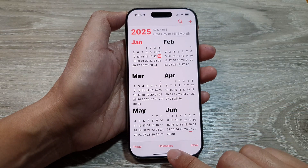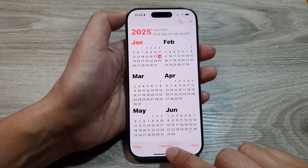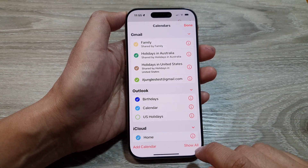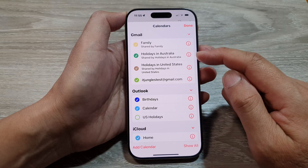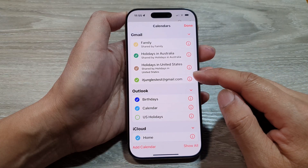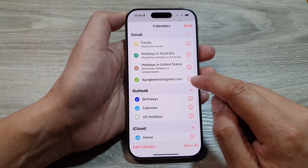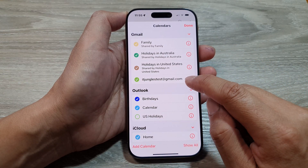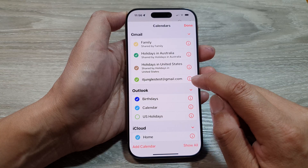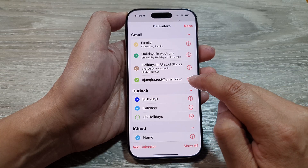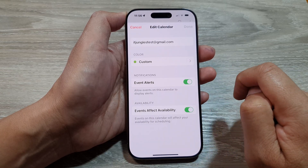Then tap on the Calendars button at the bottom. Next to the calendar is the information button. Tap on the information button on the calendar that you want to change the name — so for example, this one right here.